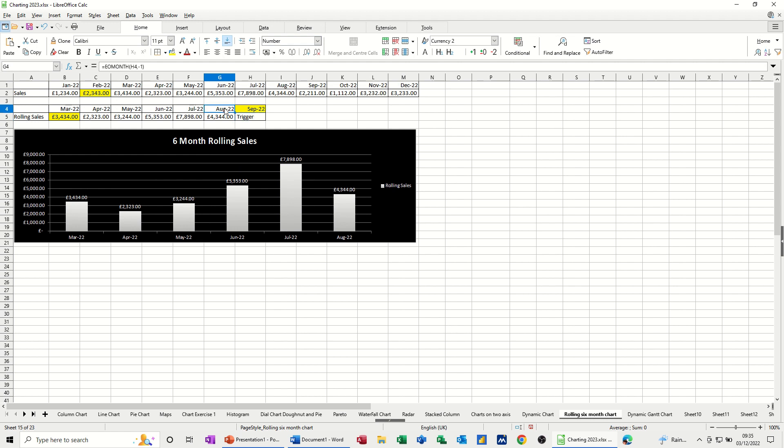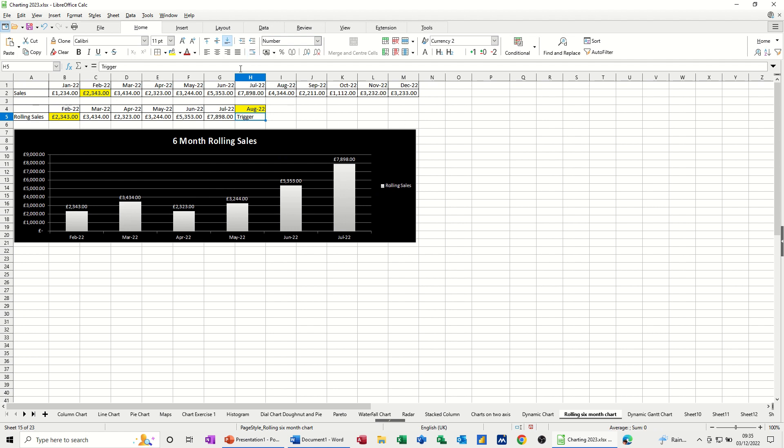If I change that to August 2022 and press enter, it moves back from August 2022 and the chart is picking that up. So what I want to do is recreate this. So I'll just delete all of this off.